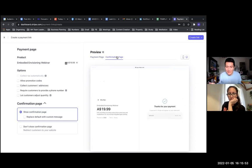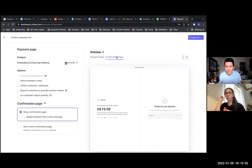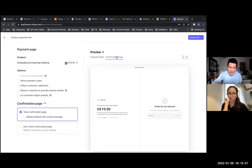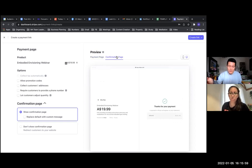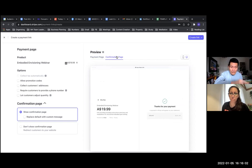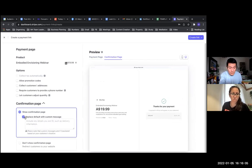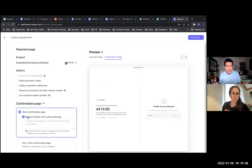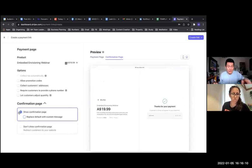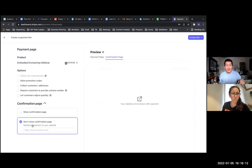Click on the confirmation page to see what the preview looks like. So this is basically all they're going to see - thanks for buying. That's it. With the product name and price and description, which you can see on the left side. Or further down, don't show a confirmation page and redirect customers to your website - the second bubble there.